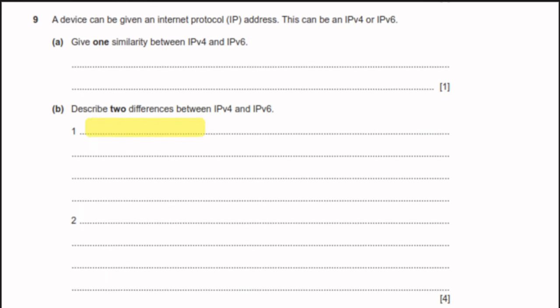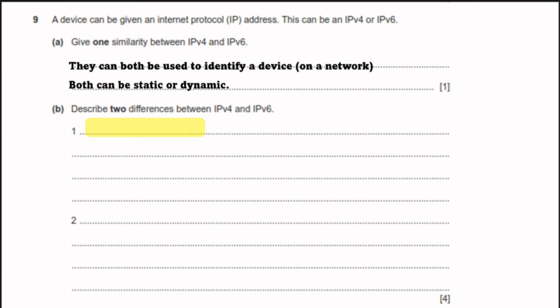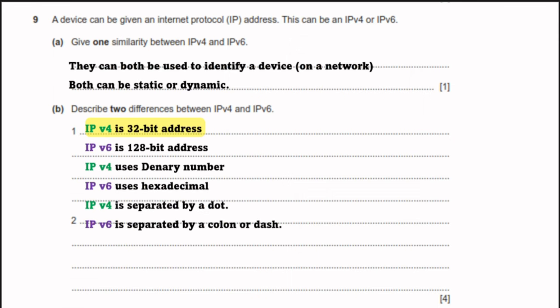Question 9: a device can be given an IP address — either IPv4 or IPv6. One similarity: both can be used to identify a device on a network, and both can be static or dynamic. Two differences: IPv4 is a 32-bit address while IPv6 is a 128-bit address; IPv4 uses denary numbers while IPv6 uses hexadecimal numbers; IPv4 is separated by dots while IPv6 is separated by colons.